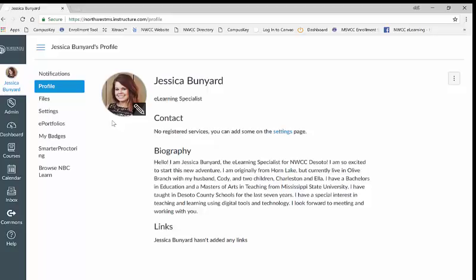By taking the time to add a picture to your account you help your instructors and classmates better identify with who you are. It is also under the account tab where you can list contact information, type up a short biography of yourself, and even add personal links.